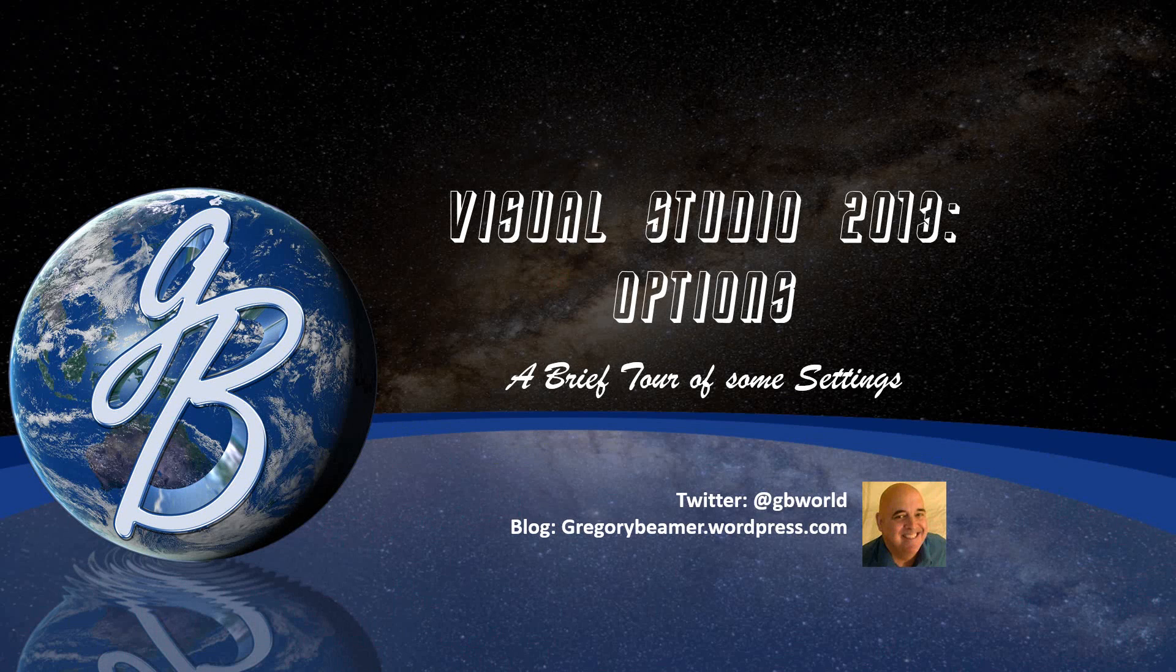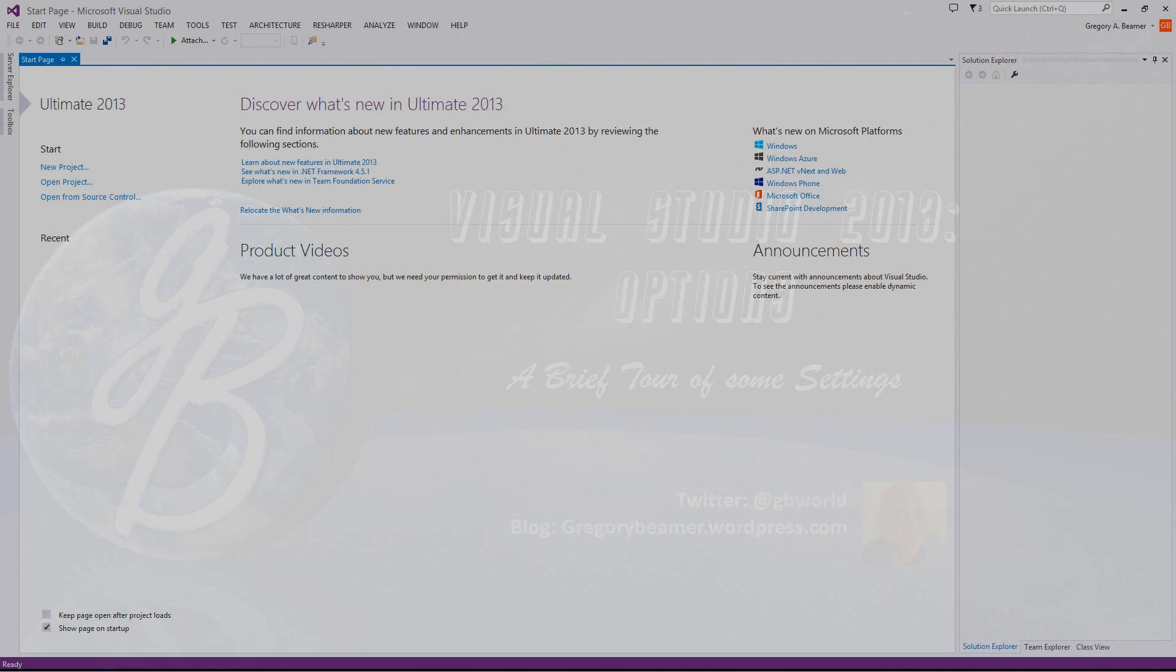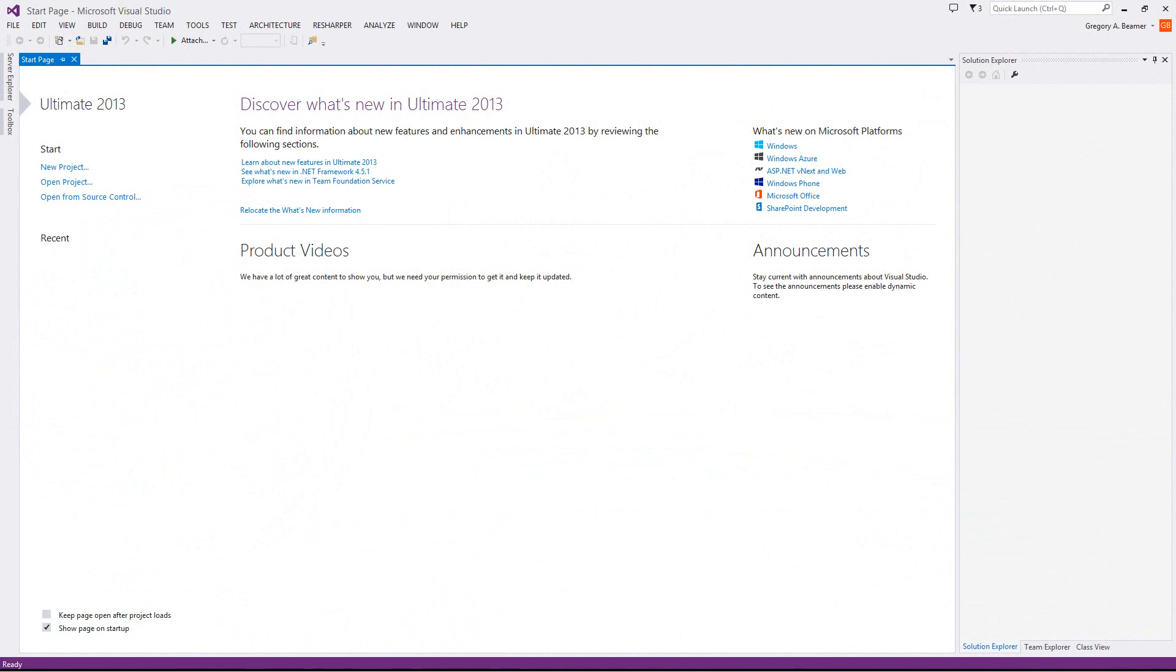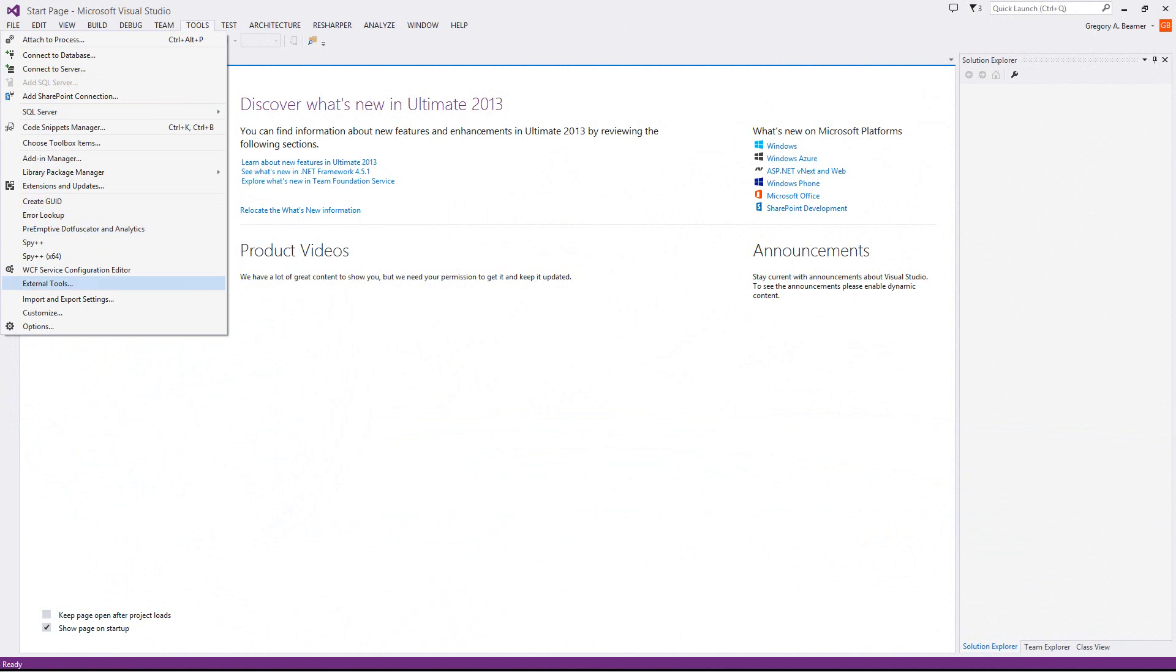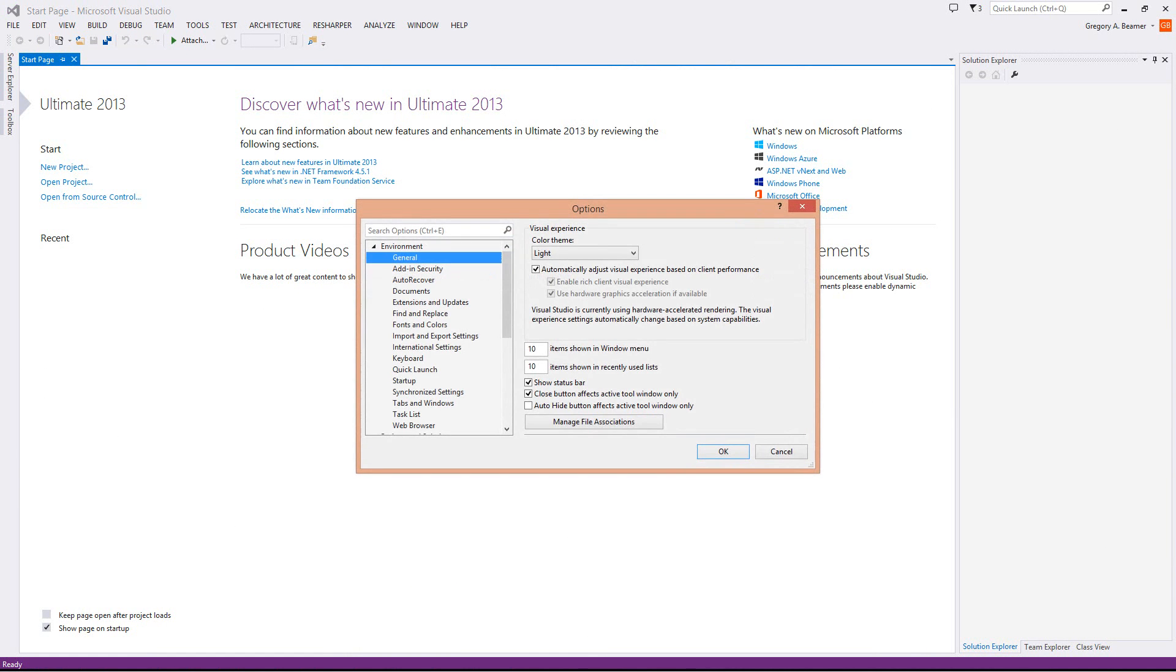Hello, this is Greg Beamer or at GBWorld on Twitter, and today I want to start talking about Visual Studio 2013. In particular, I want to take you through the options box and a few of the options I like to set. What you're looking at right now is the Visual Studio 2013 IDE or Integrated Development Environment, and the options are under Tools at the very bottom.